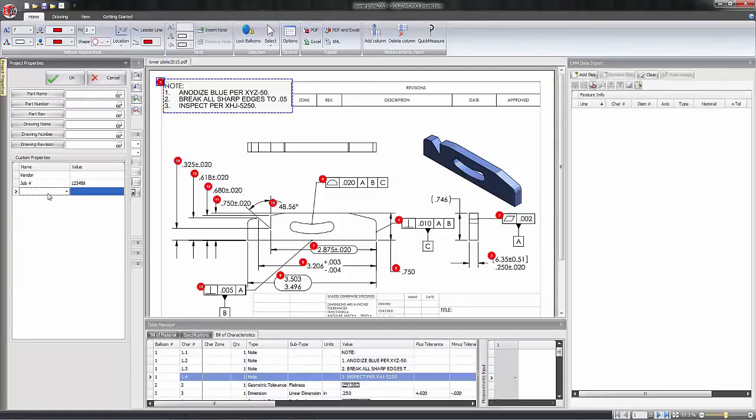You can add any additional properties and values just by selecting in the cell, keying in a value, and when we get done we can hit the OK button.